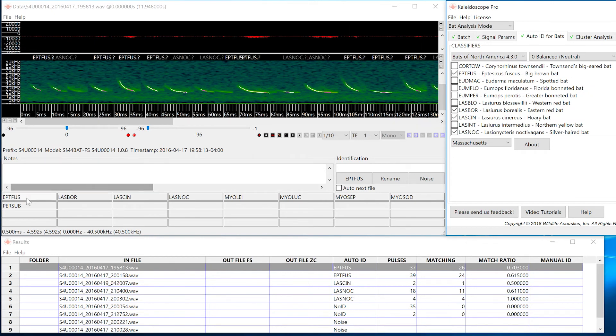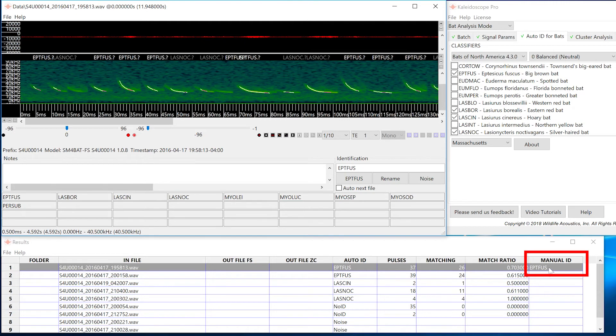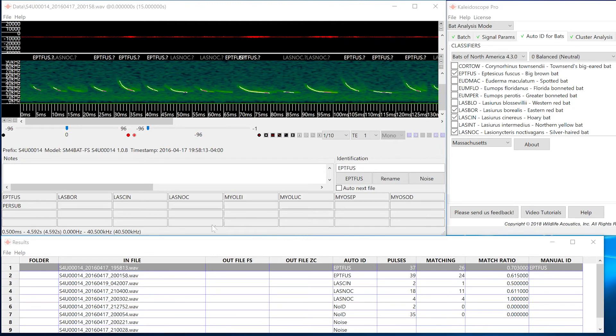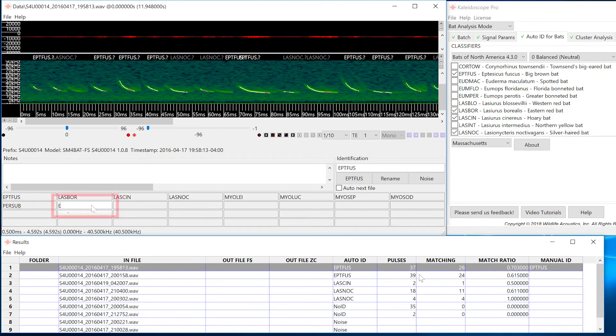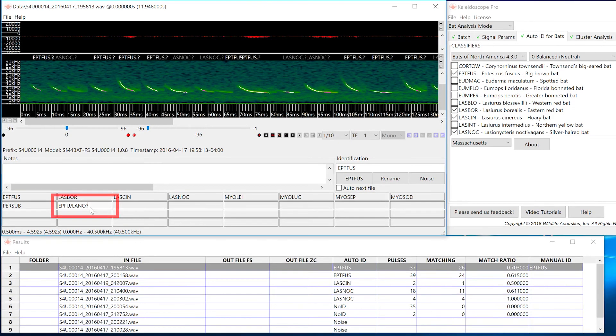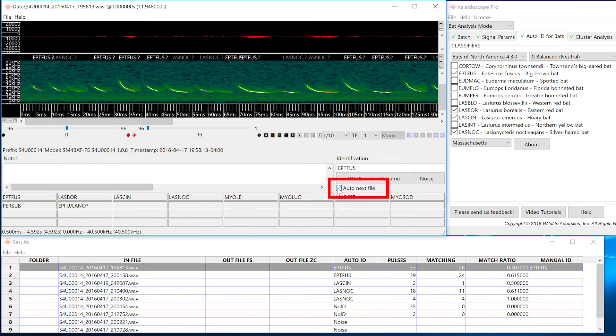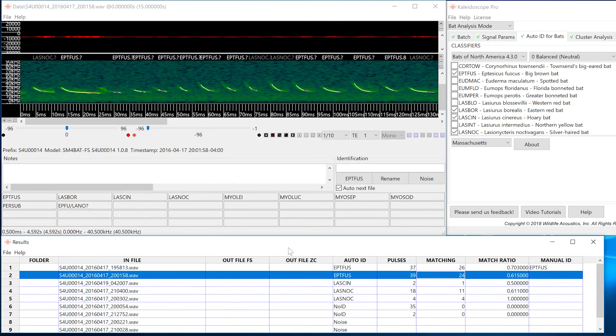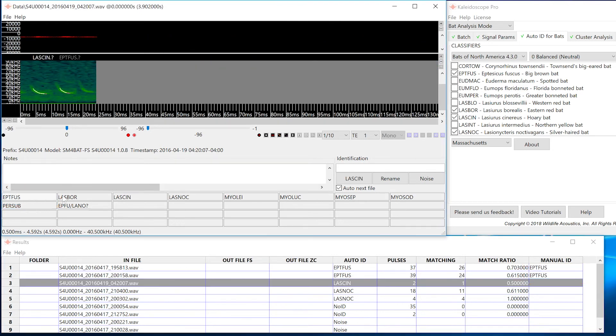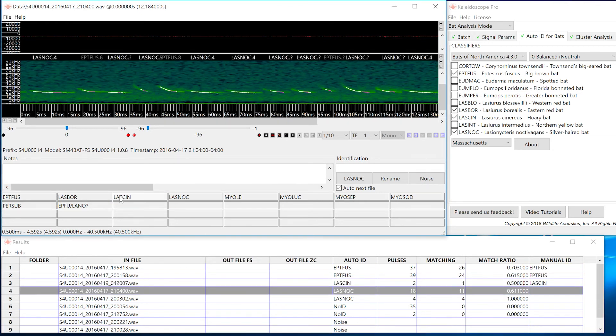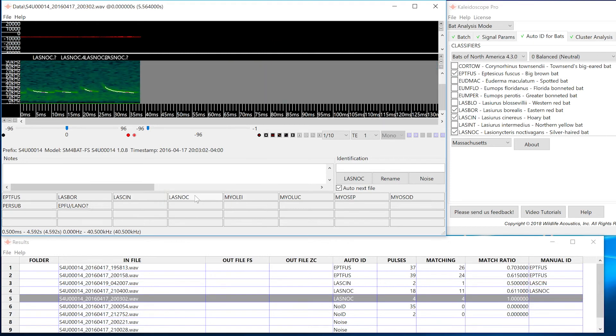If I press one of these buttons, the label name is entered into the metadata as a manual ID. If I want to make a custom label, I can right click on the button and just type it in. Check the box for auto next file. You can now click buttons to manually assign classifier IDs. Each time you assign a label, Kaleidoscope Pro will advance to the next file in the list. This allows you to work very quickly.